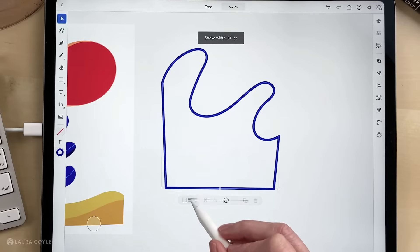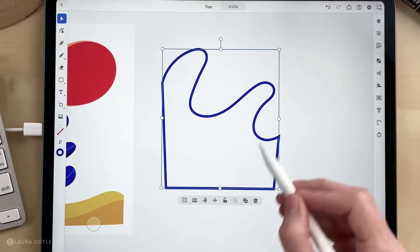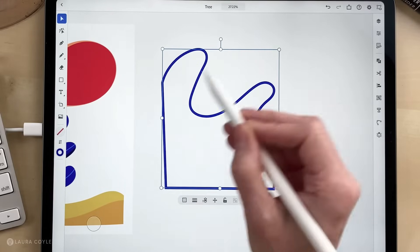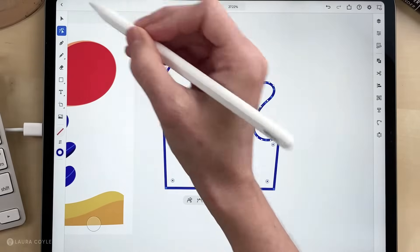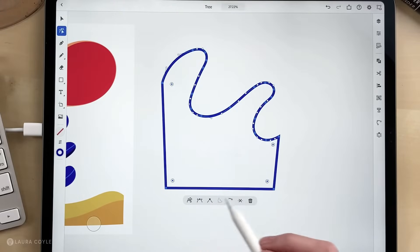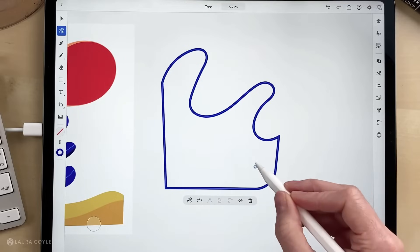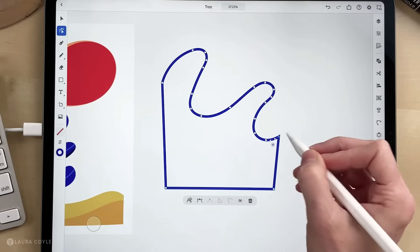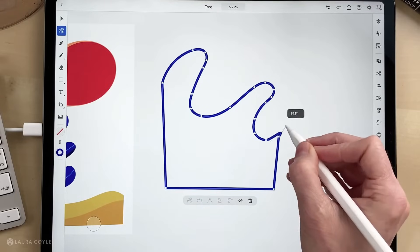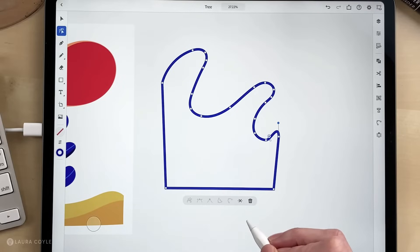The options in this bar here change depending on whether you select it with the selection tool, which treats this as a whole shape or a whole object, or if you select it with the direct selection tool, then you gain access to all the anchor points and these corner widgets that let you round the corners, and then you can go in and work with the individual curve handles. We'll look at these options more in a minute.